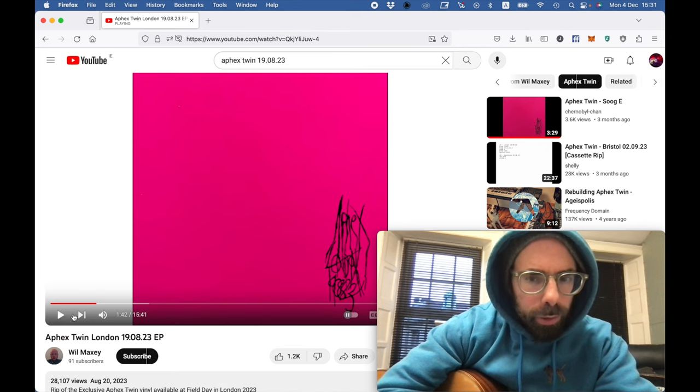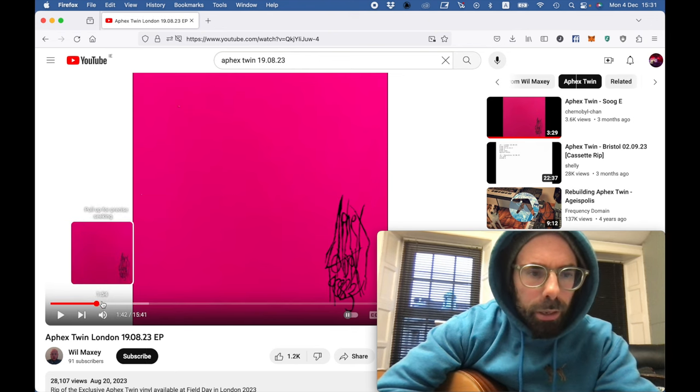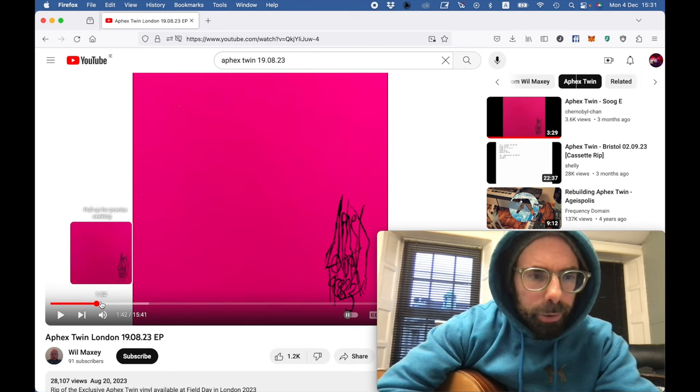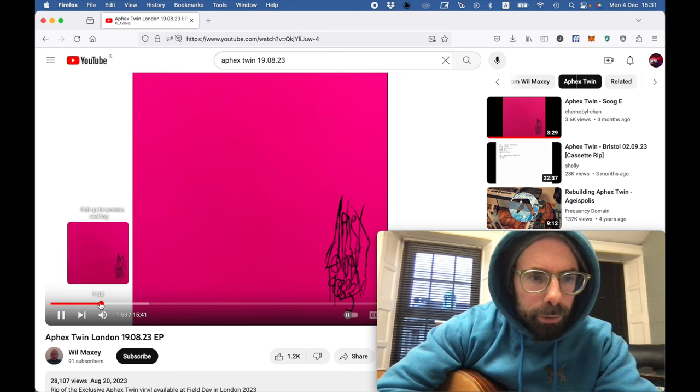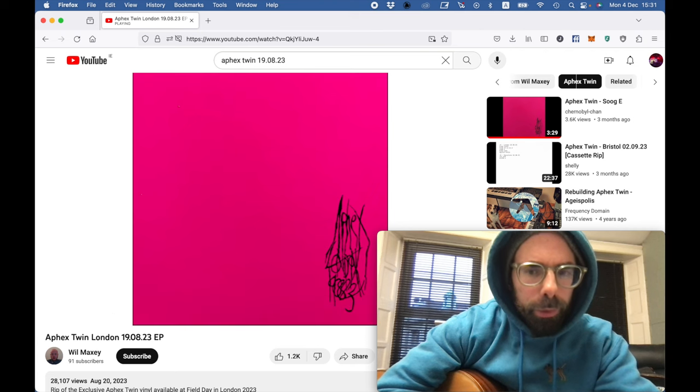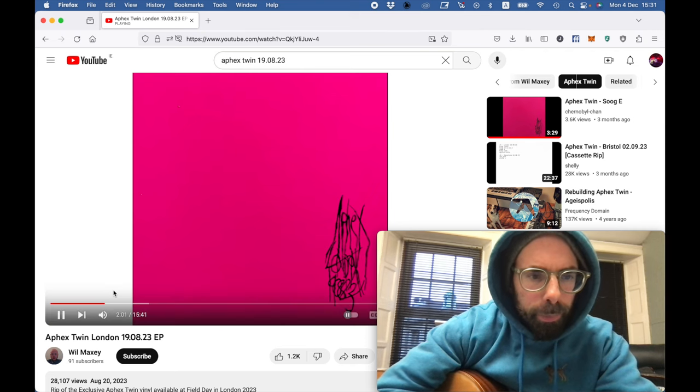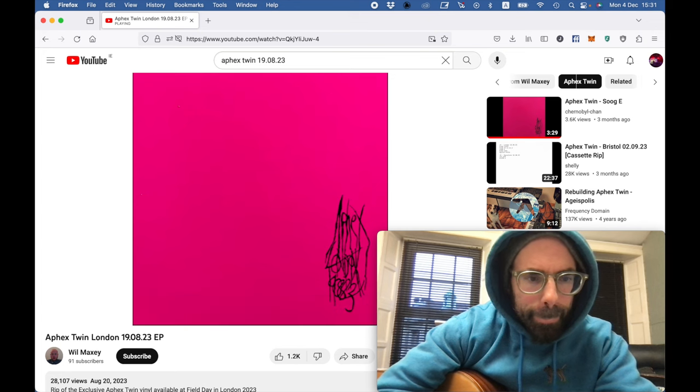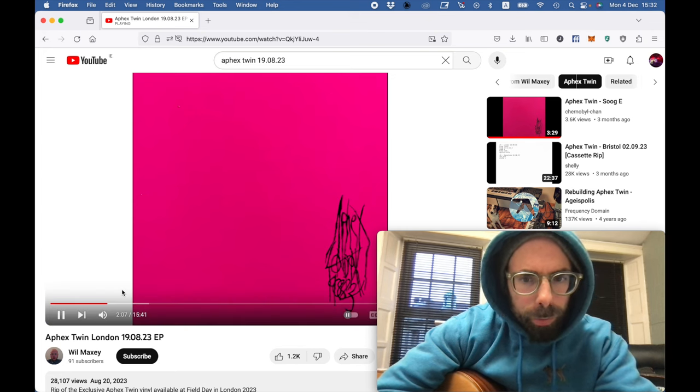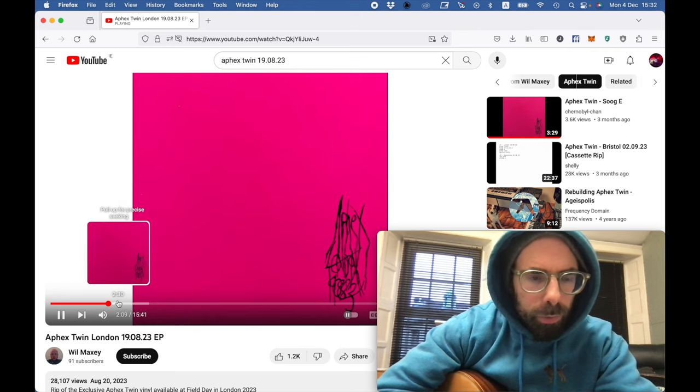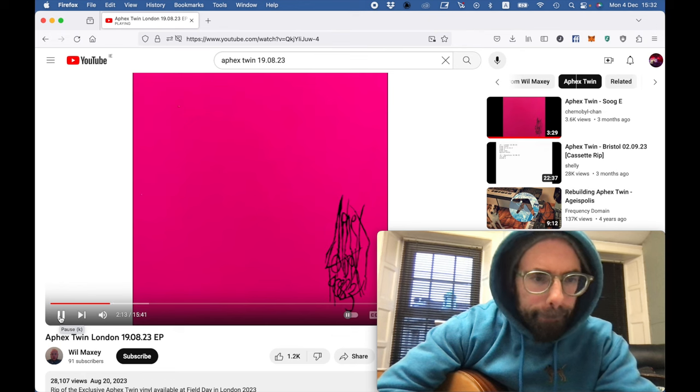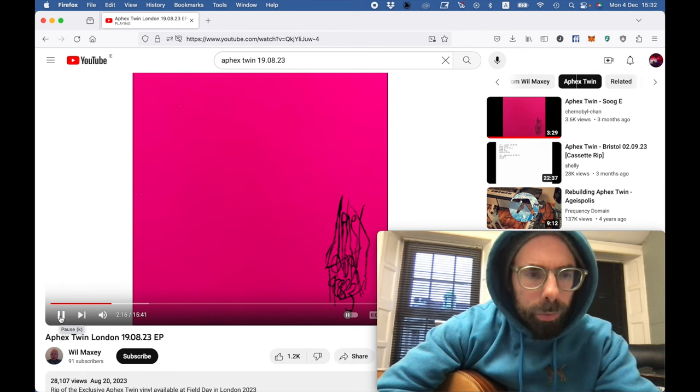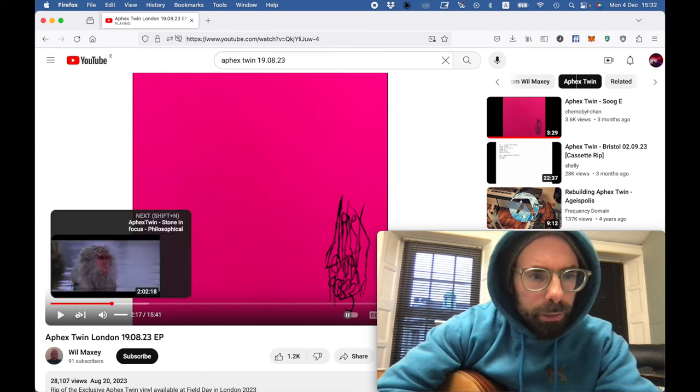So the acid line's developing, changing. One minute 40 in, there's a lot going on so far, and then a totally new line here.